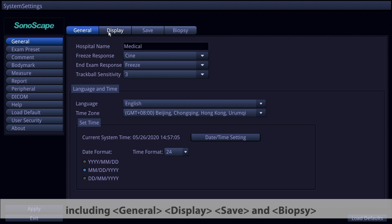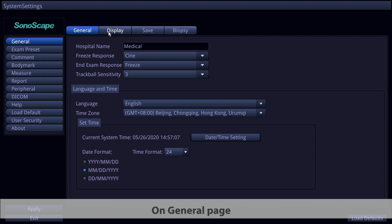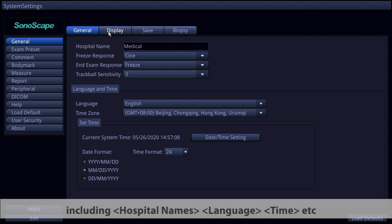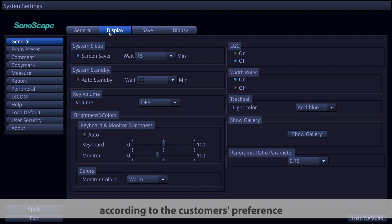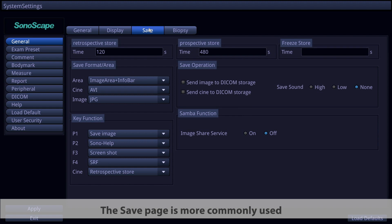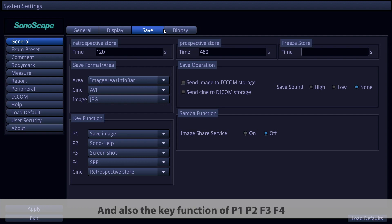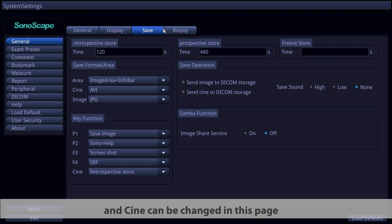First is General Settings, with four pages: General, Display, Save, and Biopsy. The General page covers hospital name, language, time, etc. The Display page lets you change display preferences. The Save page — most commonly used — lets you change storage settings, key functions for P1, P2, F3, and F4, and cine settings.